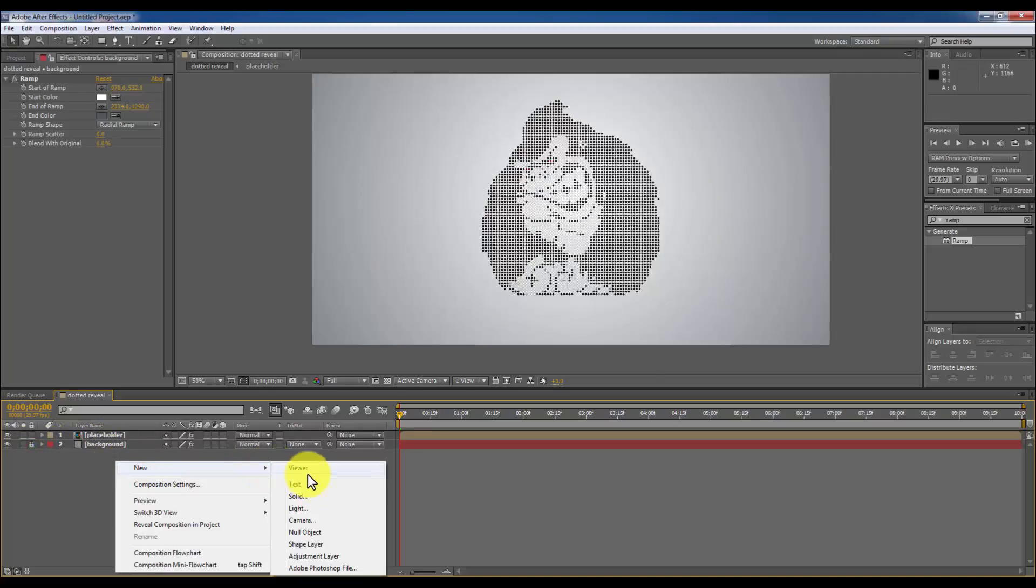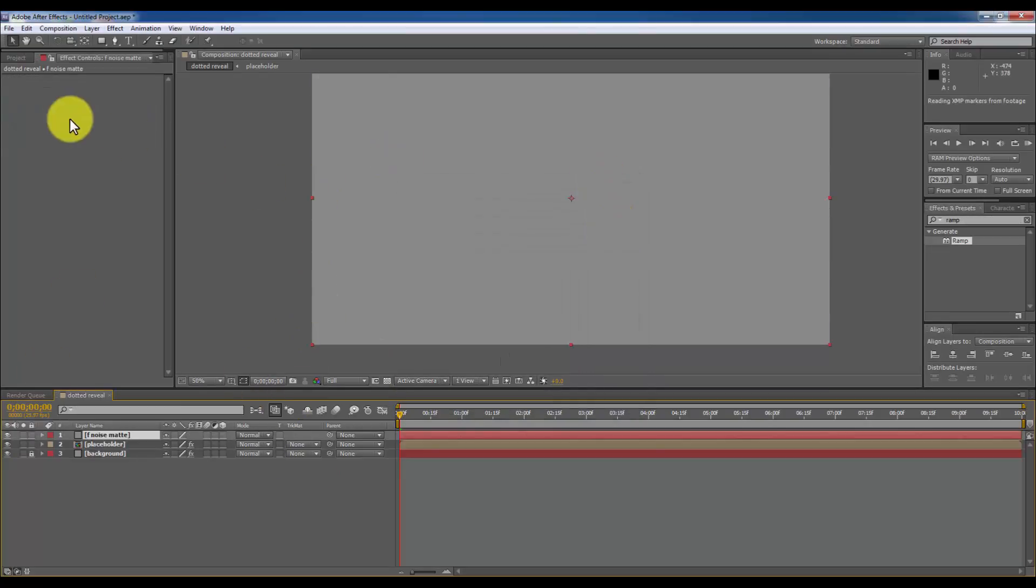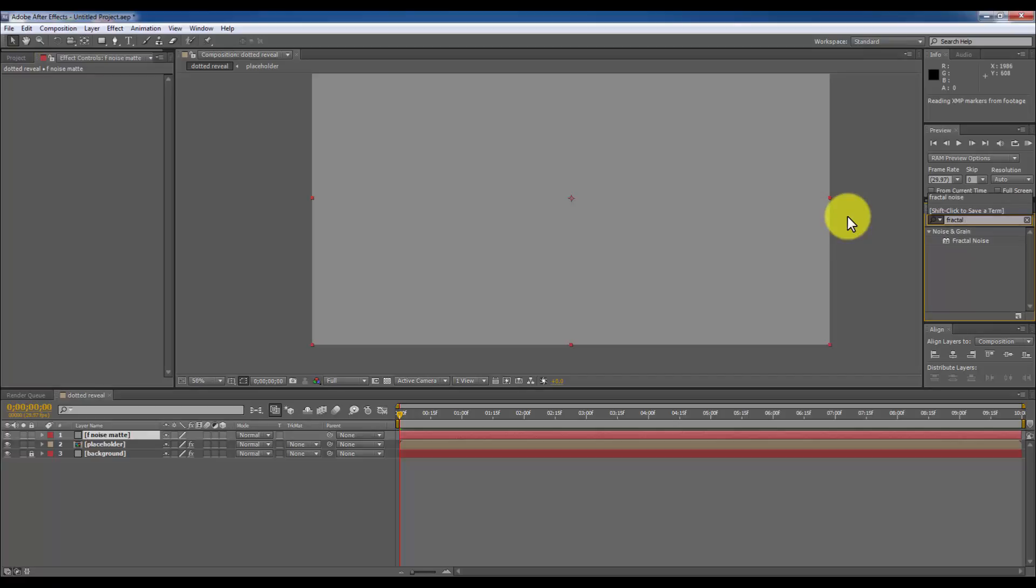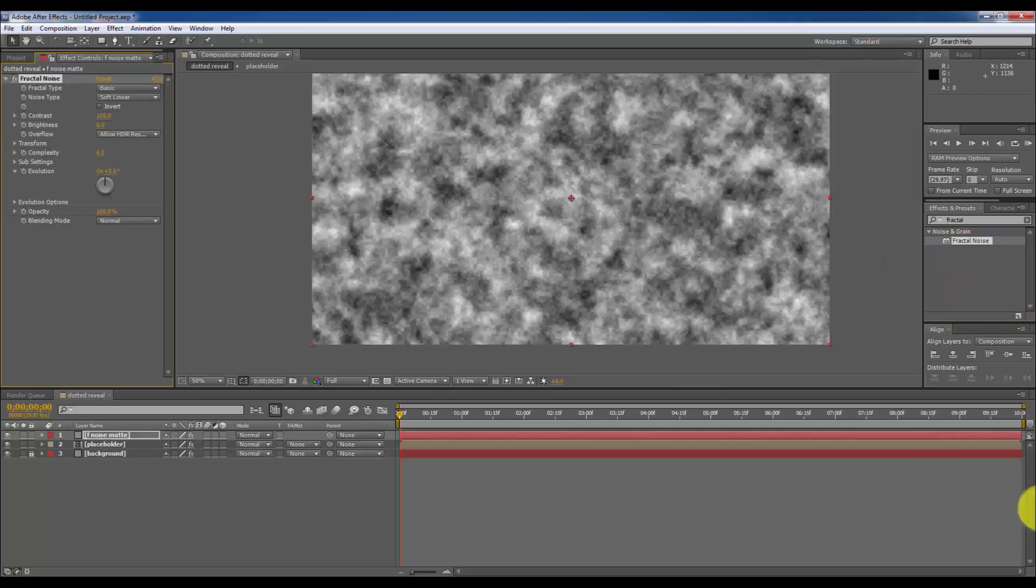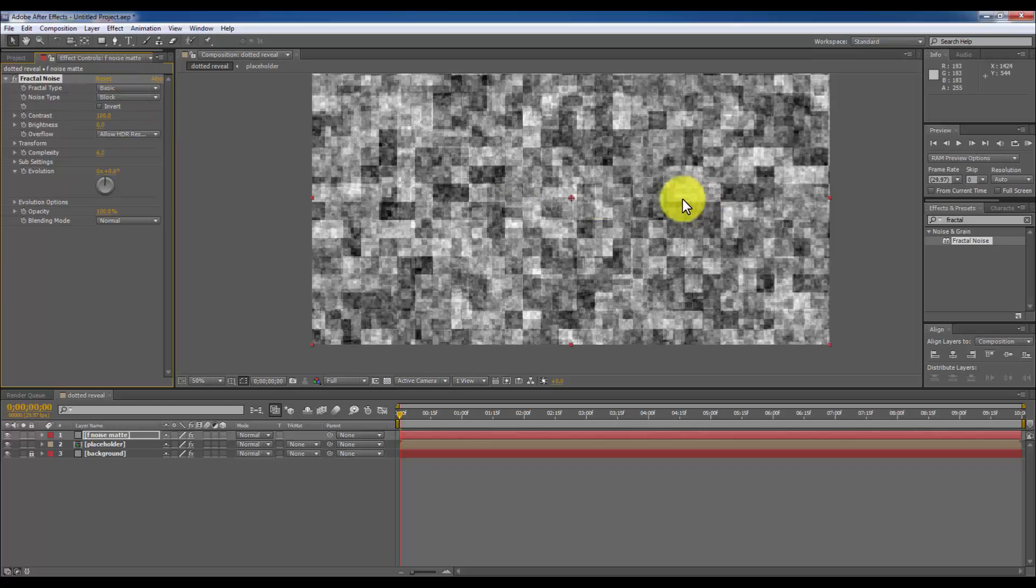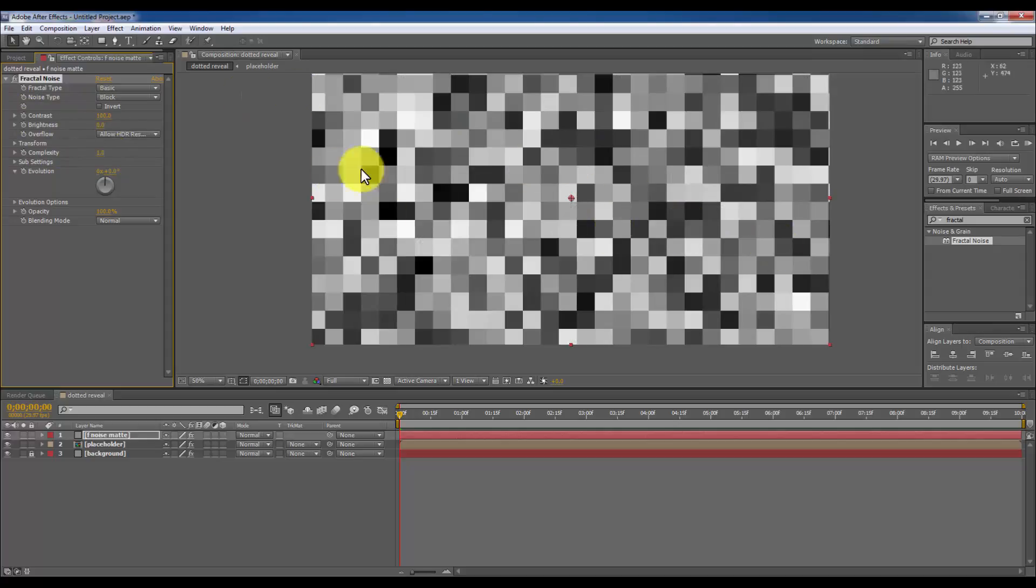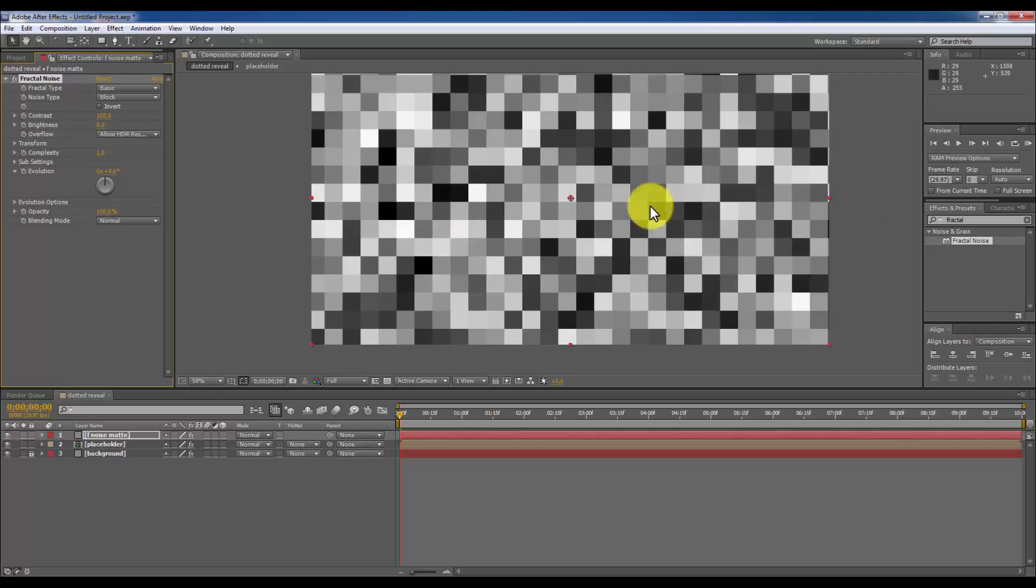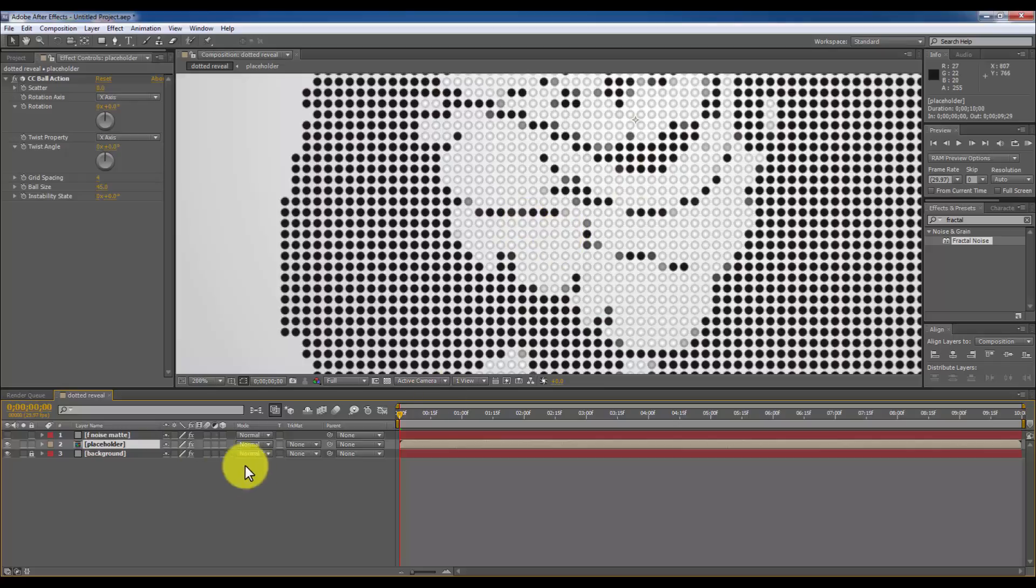I am going to make another new solid layer. I'm going to name it F noise matte so I'm going to apply a fractal noise effect from here. And apply F noise matte layer, select the fractal noise and choose the noise type to the block. It will create a block rectangular noise and go to complexity and make it one so you can see only one layer of the noise, lots of rectangles some are in black and some are in white.